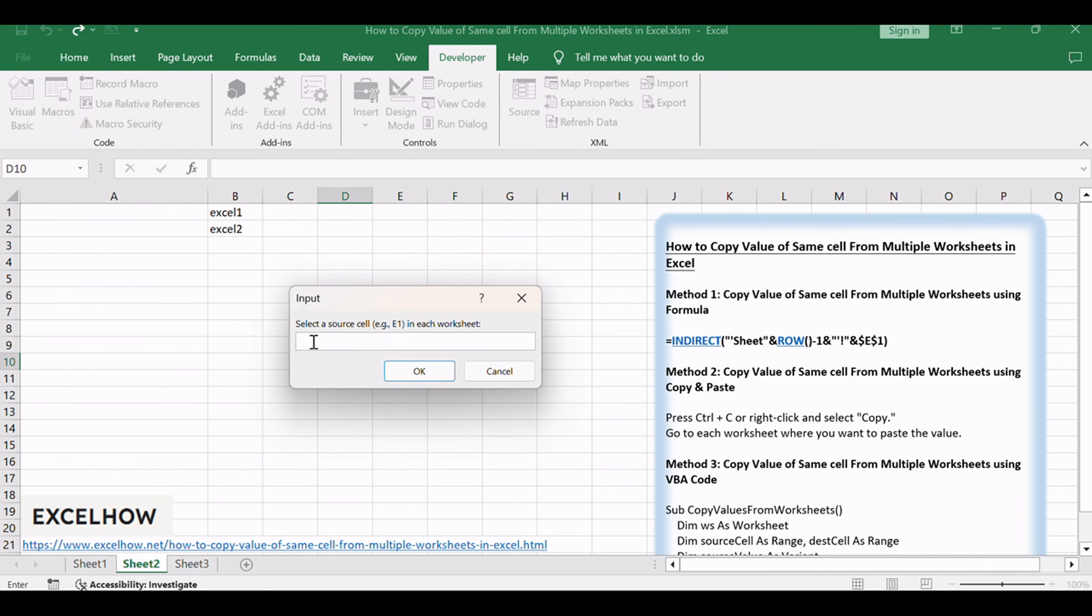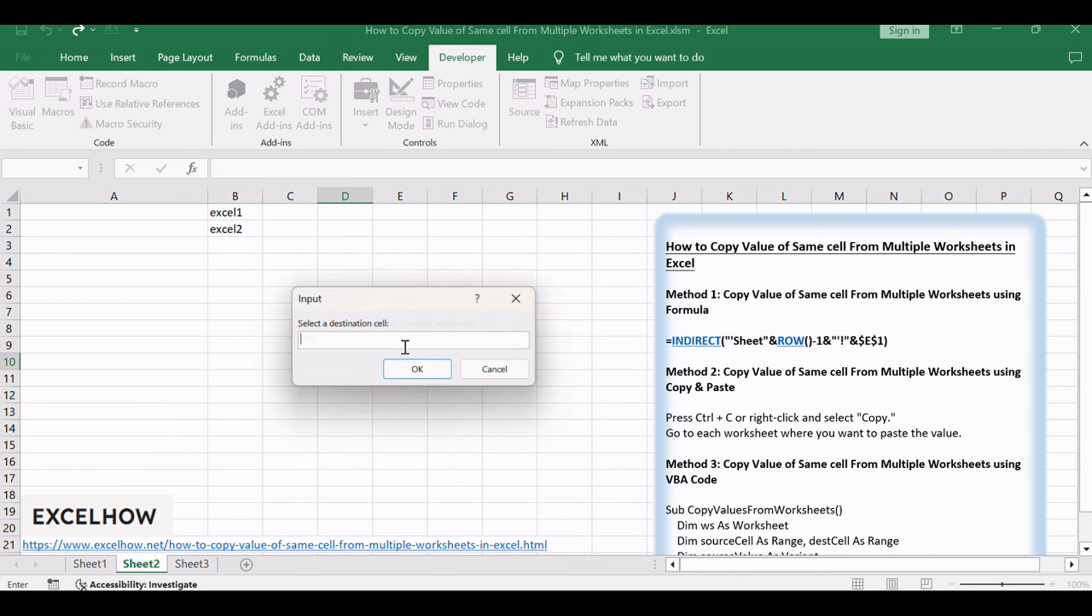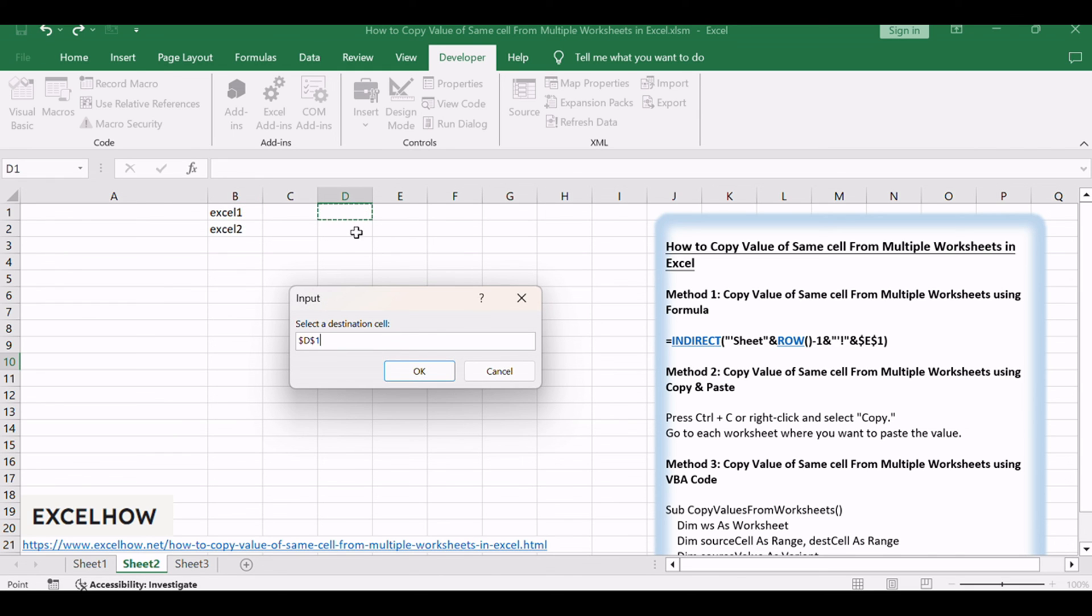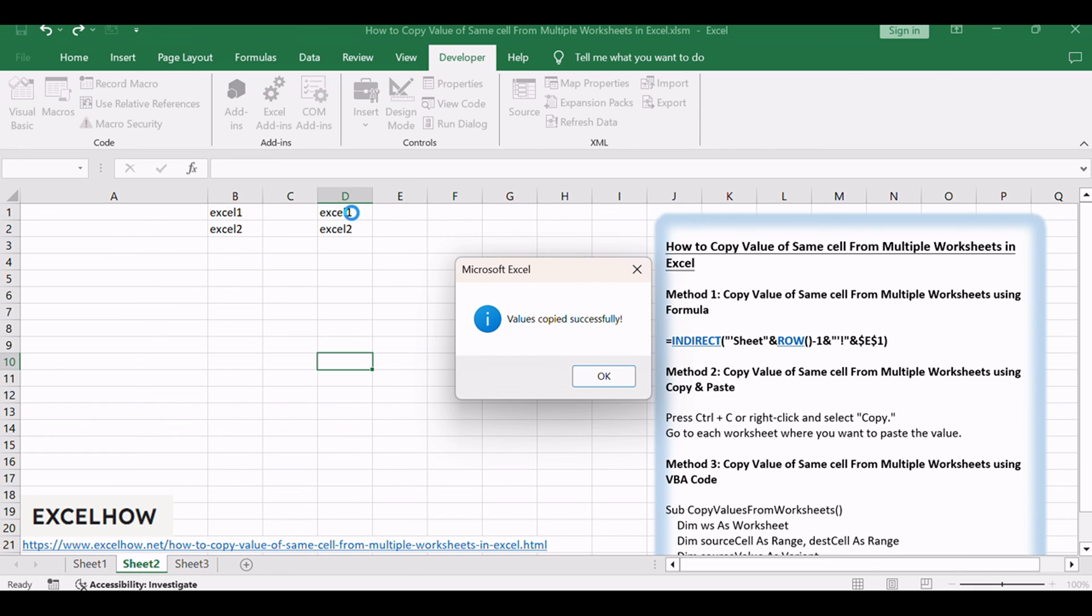After running the macro, you'll be prompted to select a source cell in each worksheet. Next, you'll be prompted to select a destination cell where the copied values will be pasted. The values from the selected source cell in each worksheet are successfully copied and pasted into the destination cell.